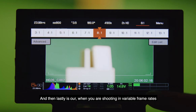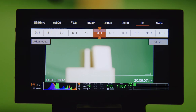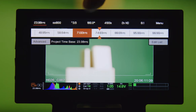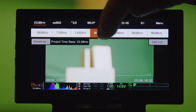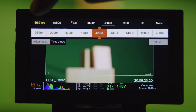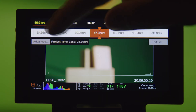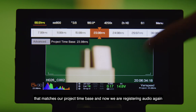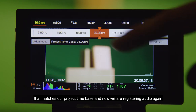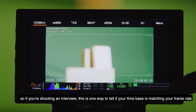And then lastly is our audio. When you are shooting in variable frame rates, this will shut off. You cannot record audio when you're shooting in variable speeds. But if I go back to 24 frames per second, that matches our project time base at 23.98. Now we are registering audio again. So if you are shooting an interview, this is one way to tell if your time base is matching your frame rate.